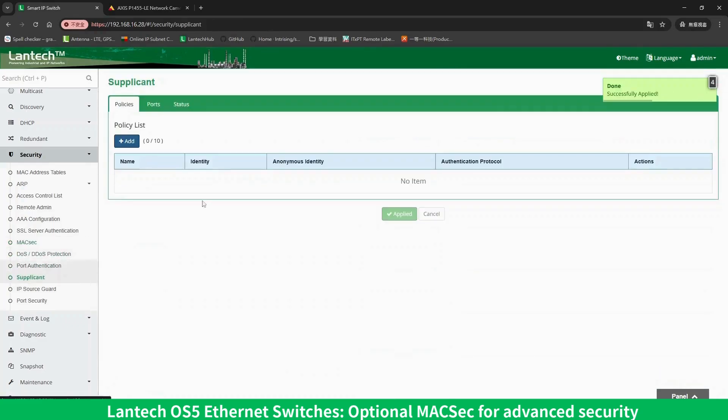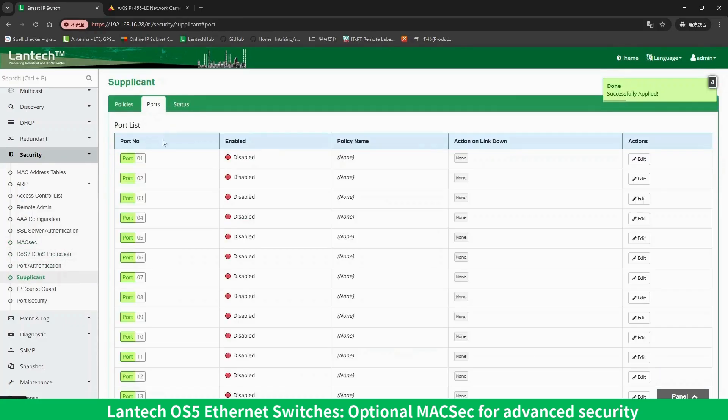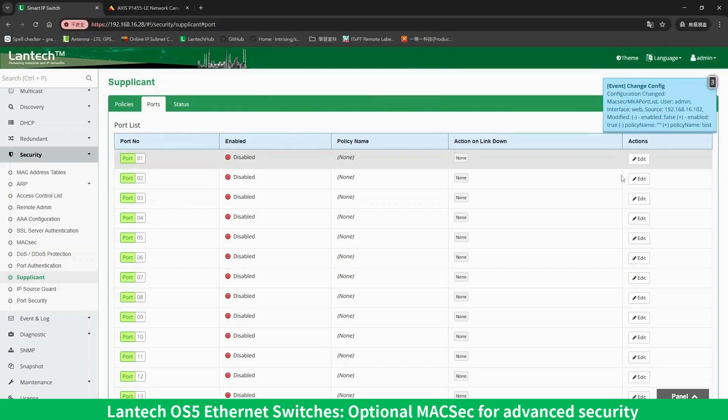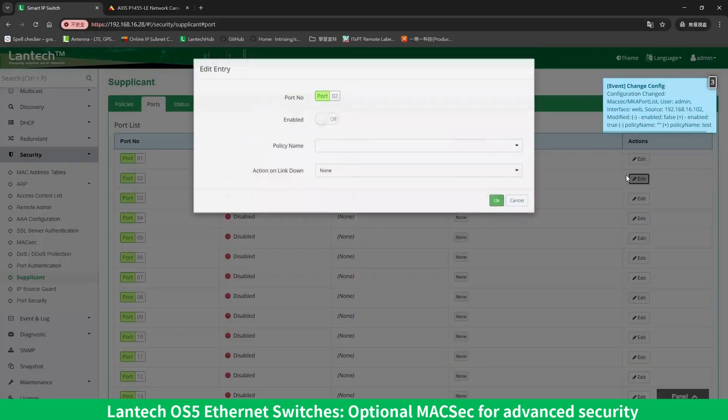Next, go to the Supplicant configuration page, click Edit, and enable MACSEC for the port.